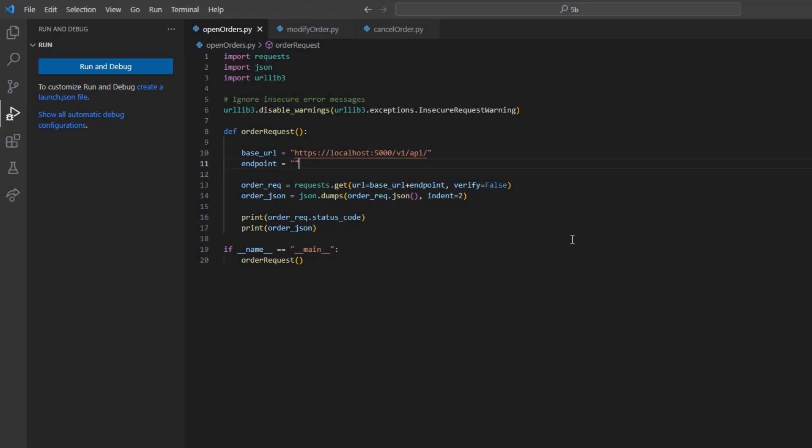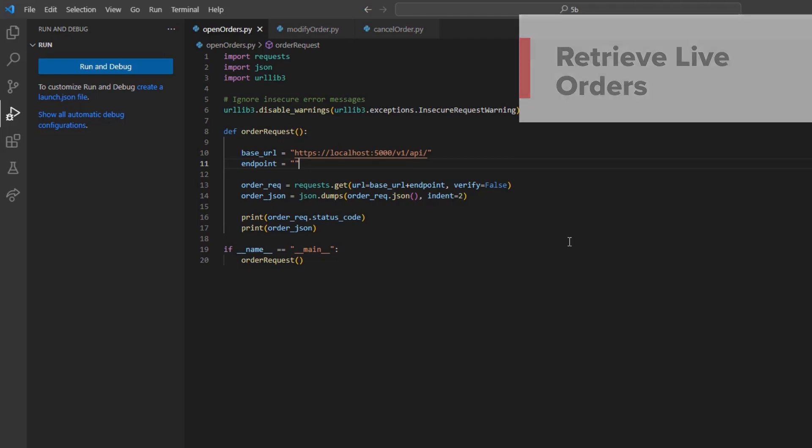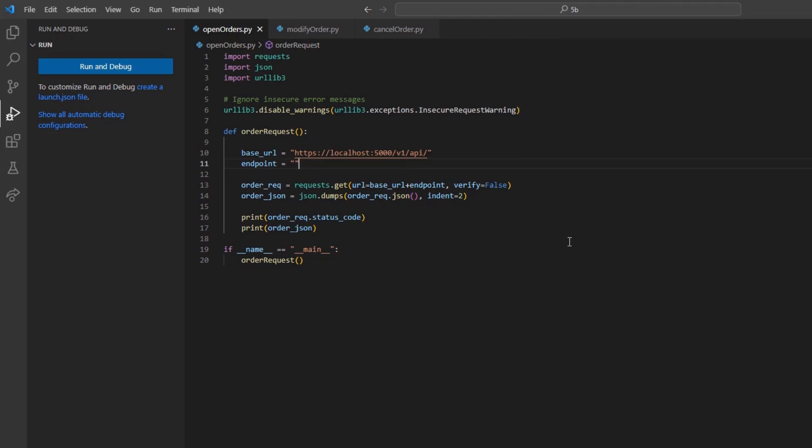In many instances, you would want to review the orders on your account. To do this, we simply need to make a GET request to the iServer forward slash account forward slash orders endpoint. I can set that to my endpoint variable and send this as a GET request using my standard framework.